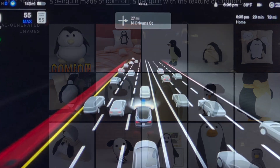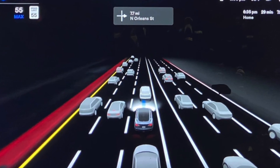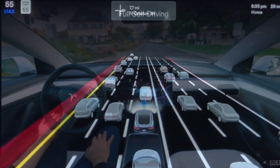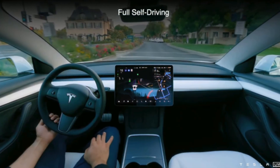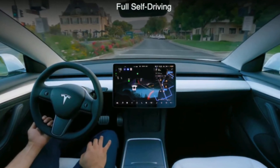Tesla's autopilot system allows its vehicles to drive themselves in certain conditions and has been gradually improving since 2015.